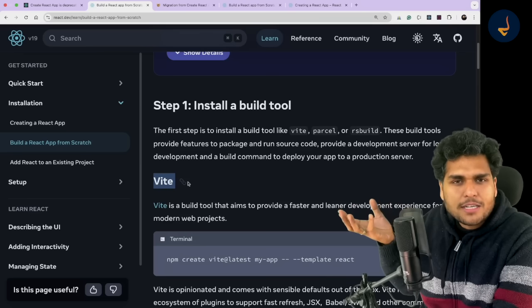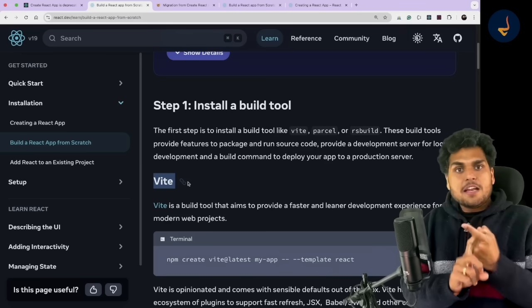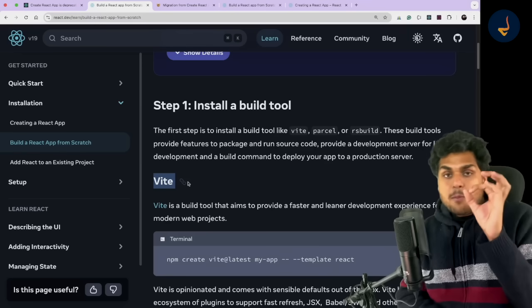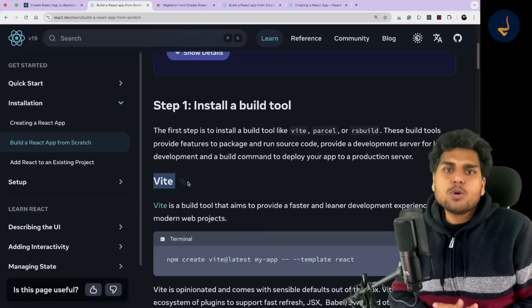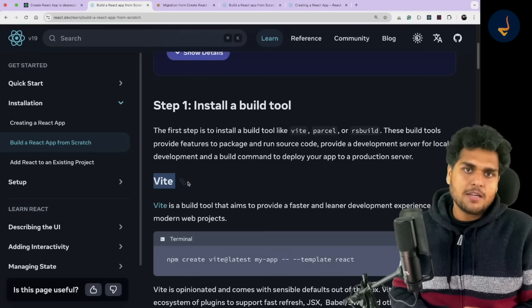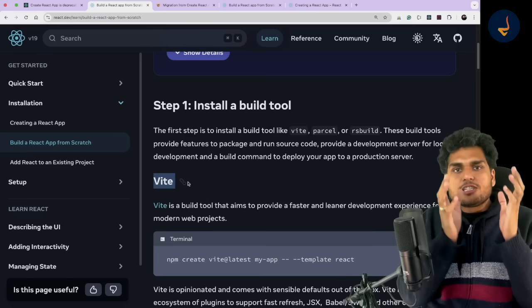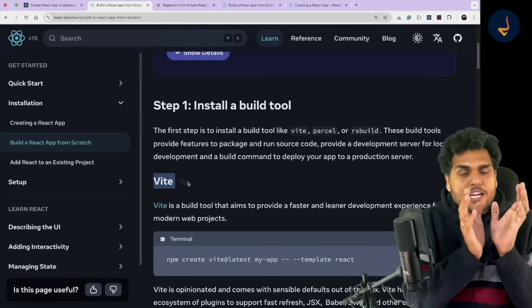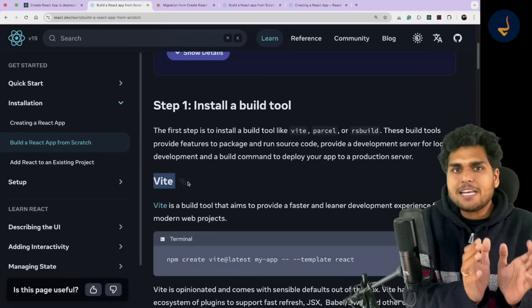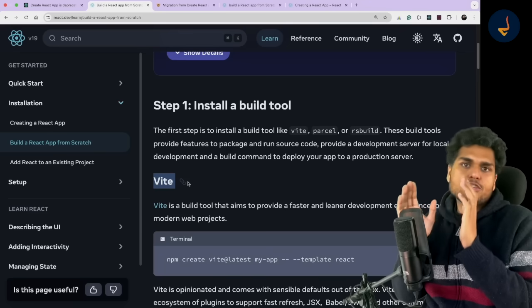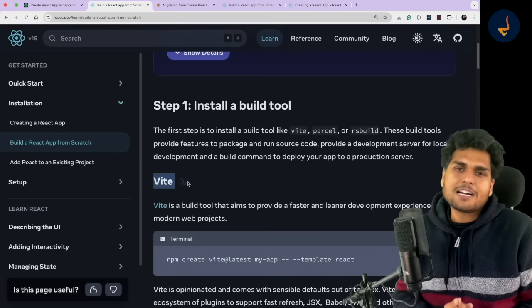I used Vite in one project and Create React App in another. Now Create React App is deprecated, but Vite and Parcel are still there — and that should be the go-to way if you are learning. If you want to build a production-ready application, evaluate whether you really need a framework and whether it fits your application. Otherwise Vite should be the go-to way of building and learning React projects.